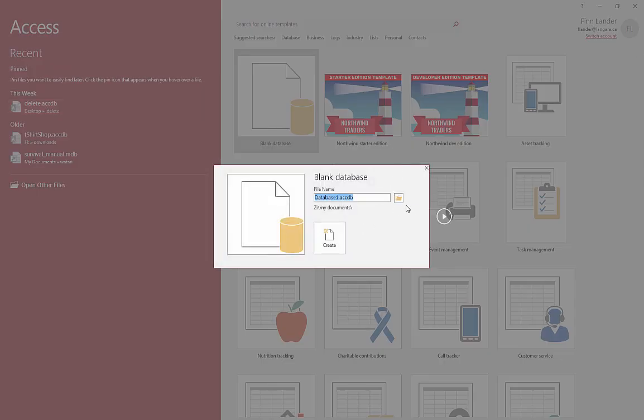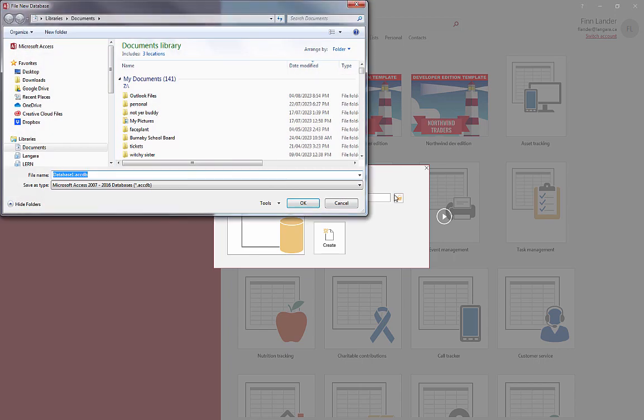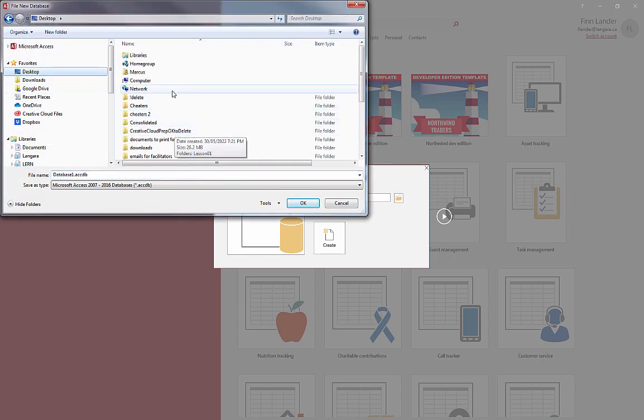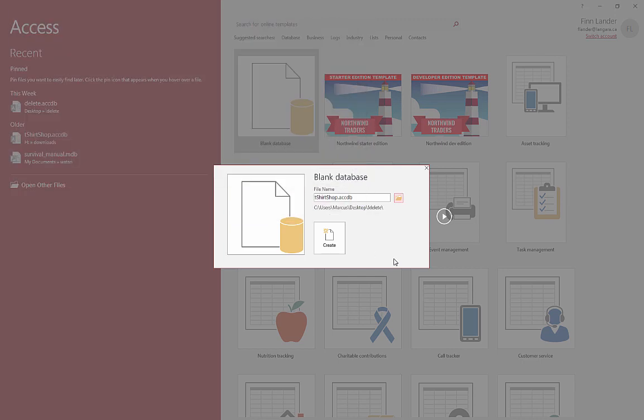I'm going to create a new blank database. I'll throw that on my desktop, I'll just put it in my Finite folder there. I'll call it T-shirt Shop, so this is going to be a point of sales system as well as a little bit of HR management for a T-shirt shop.